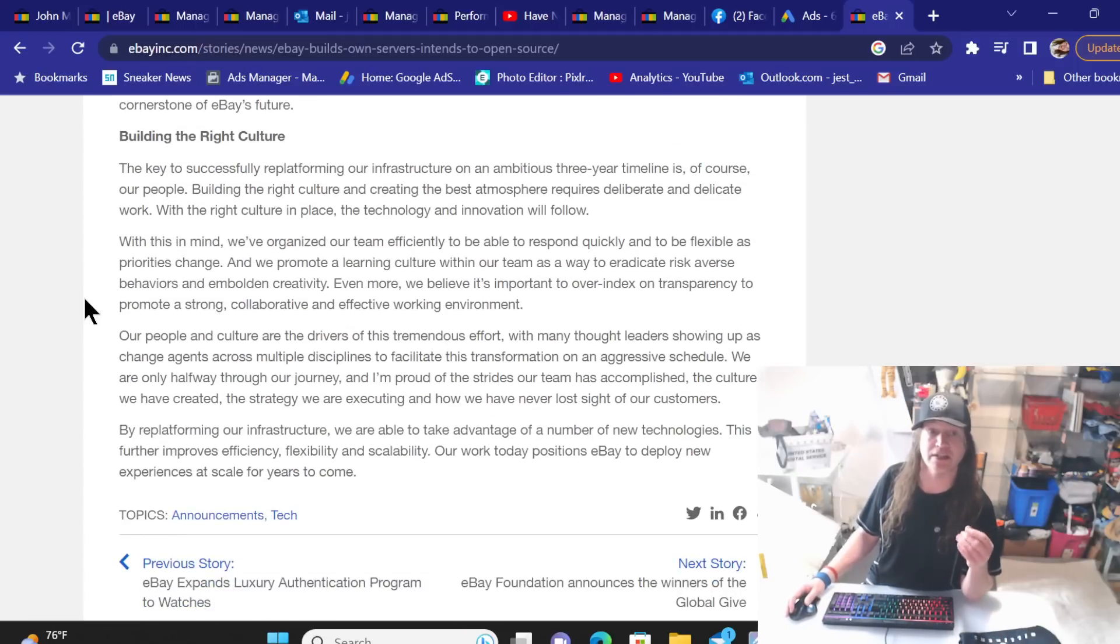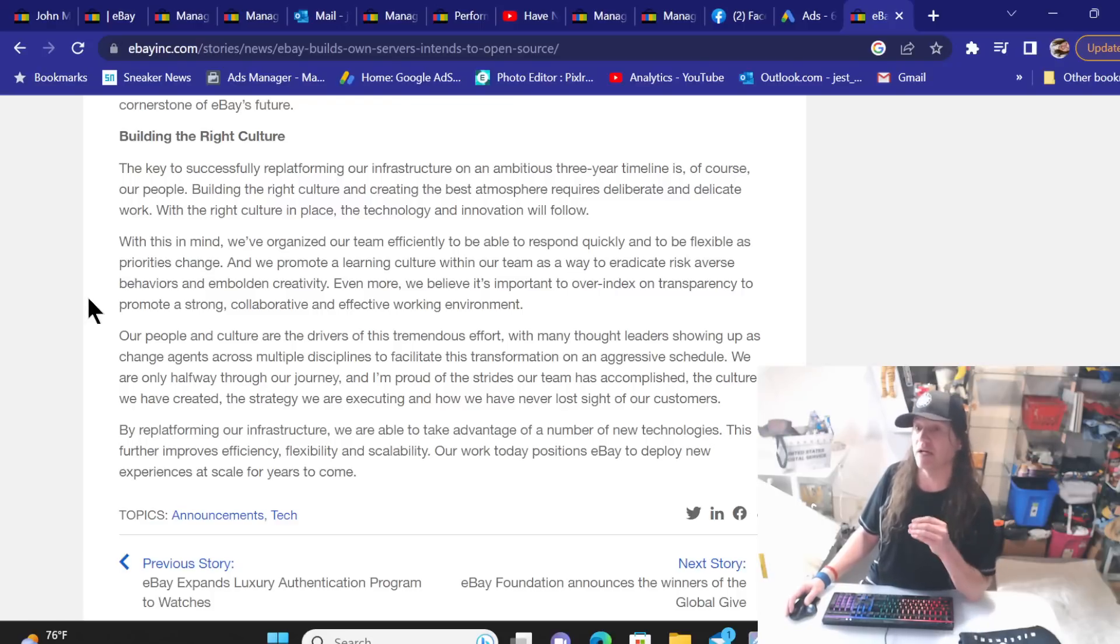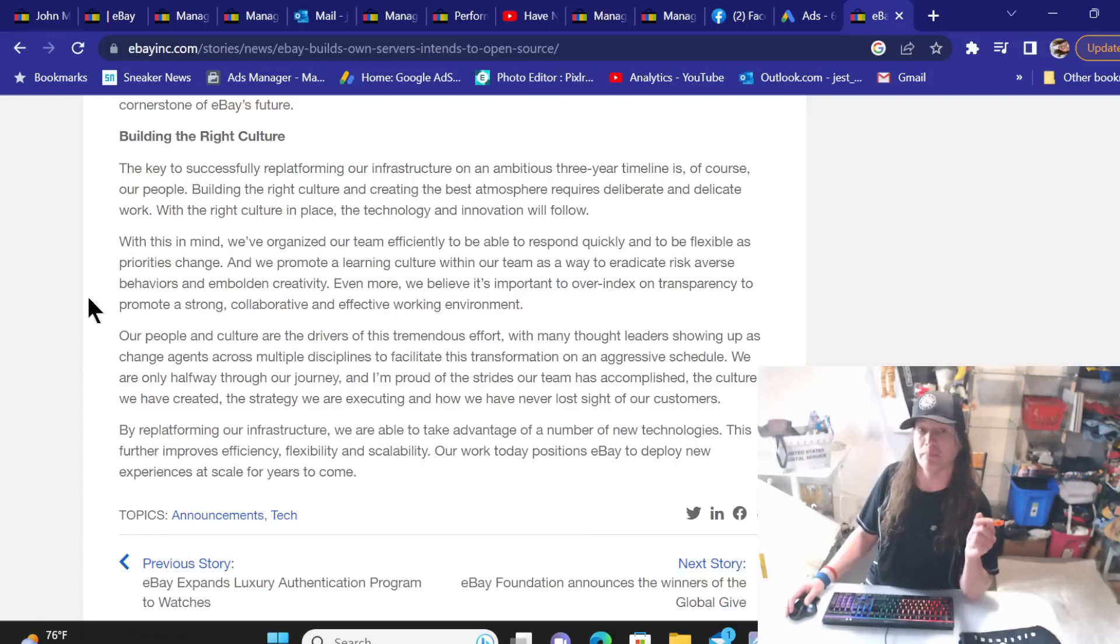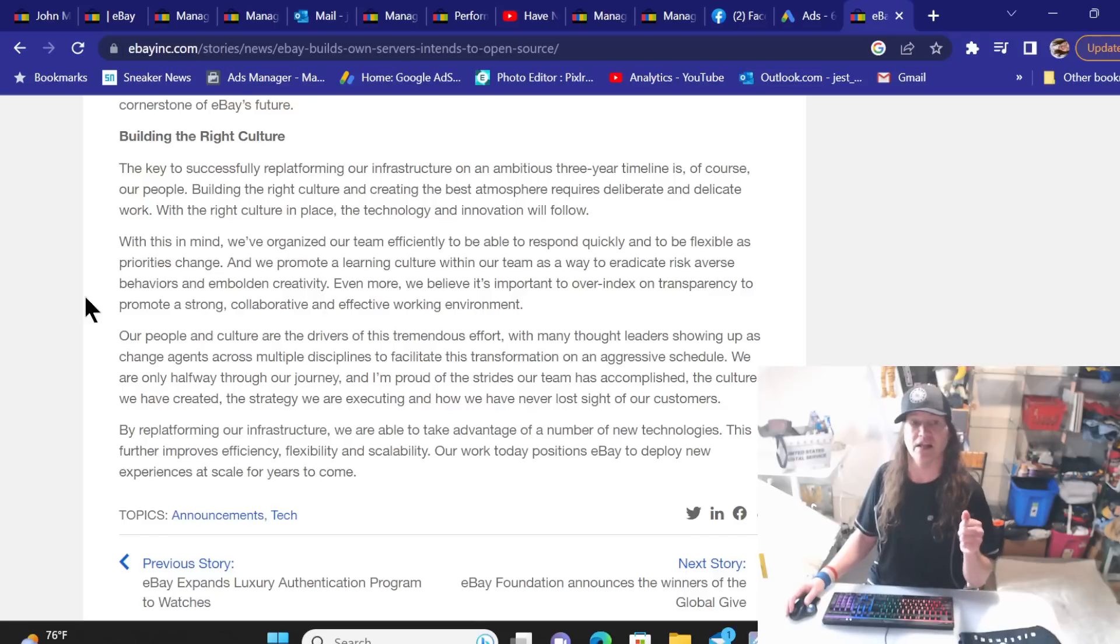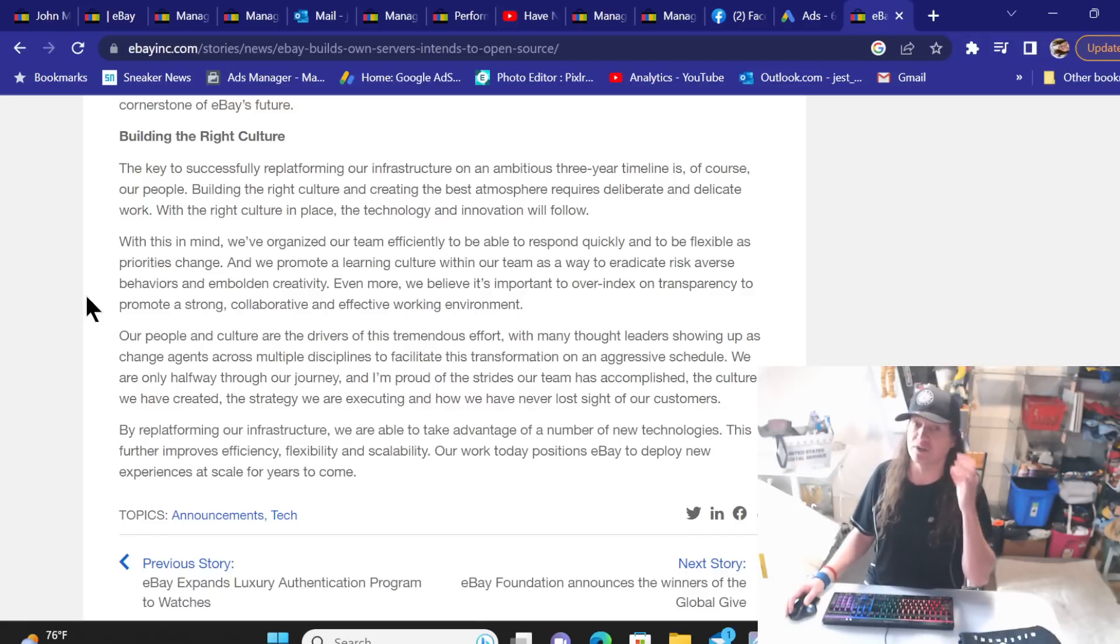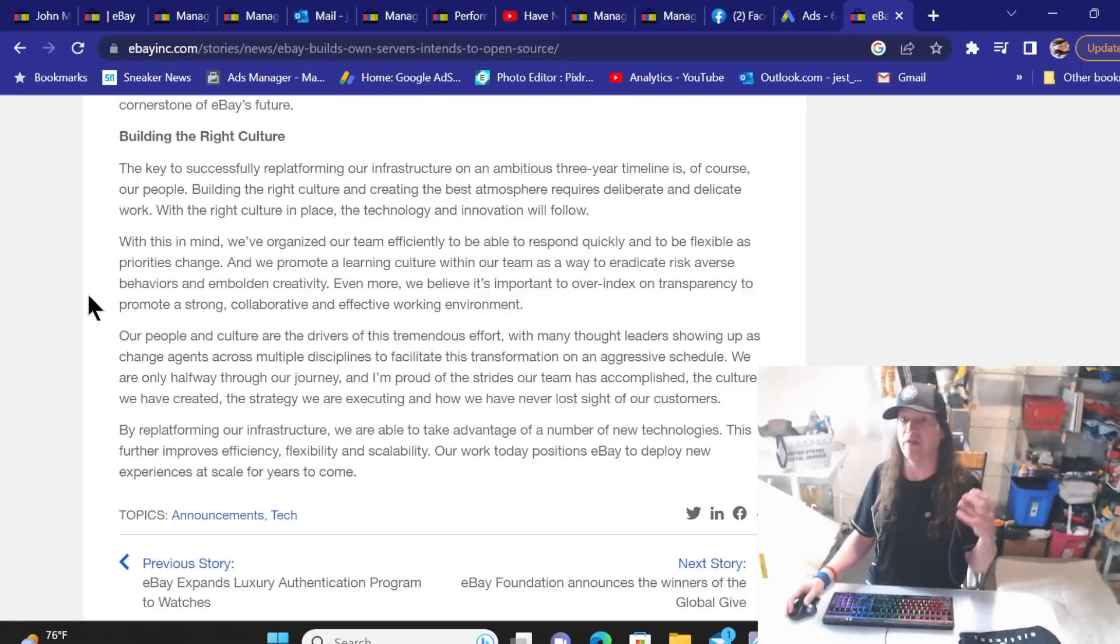That could be a positive thing in the fact that they're not done yet. We're incorporating the open source philosophy not only into hardware, but also into our approach to software development by bolstering our API offerings and investing in our developer program as a cornerstone of eBay's future. Building the right culture: the key to success in replatforming our infrastructure on an ambitious three year timeline, of course, are people building the right culture and creating the best atmosphere required. Deliberate and delicate work with the right culture in place. The technology and innovation will follow.